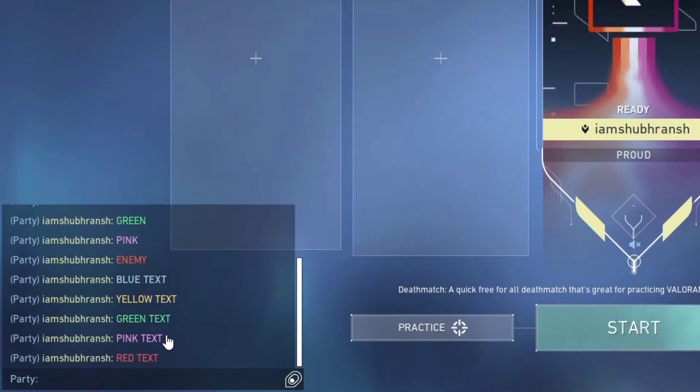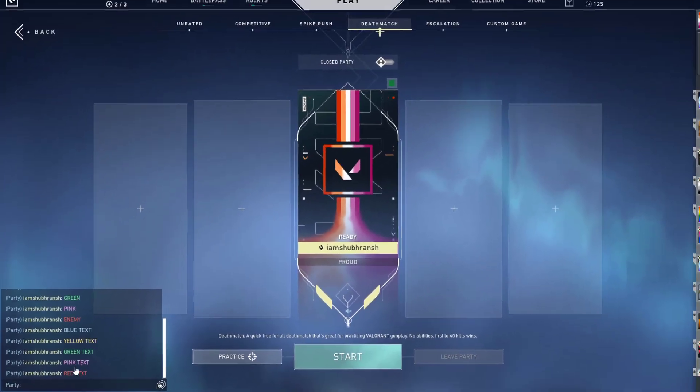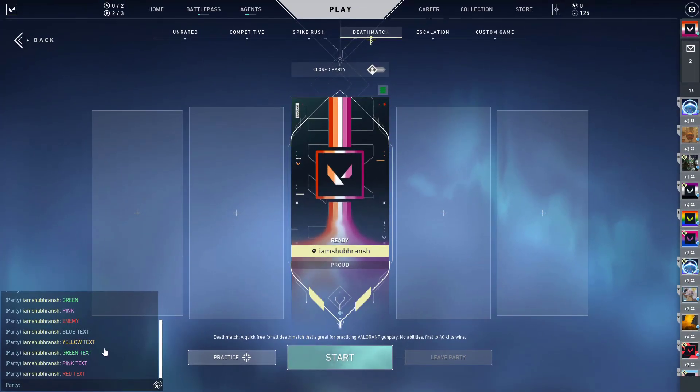So that's how you can write in different colors in chat in Valorant. That's it for this video guys, I hope you liked it. Please like, comment and share it with your friends. Have fun. Bye-bye.